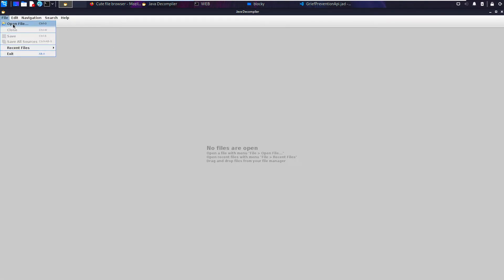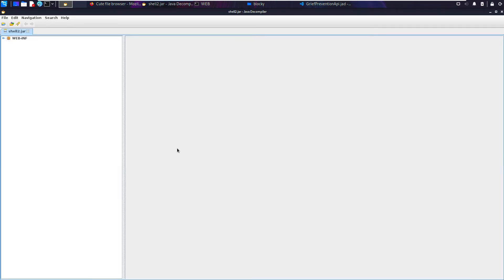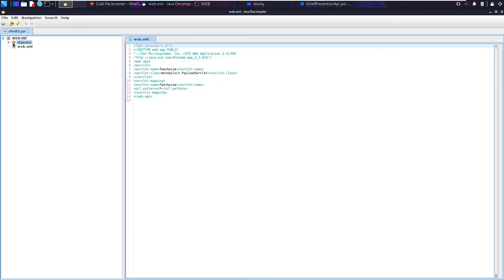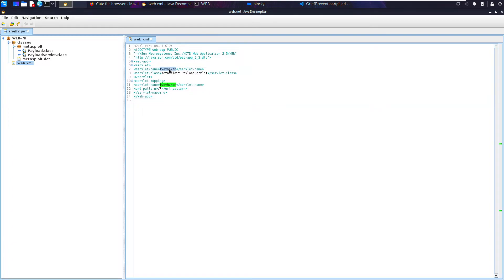So go to file, open, go to shell2.jar, go to WEB-INF and this gives us a rough insight as to how this works. So this is a Java file, right? And it's a web-based Java file.